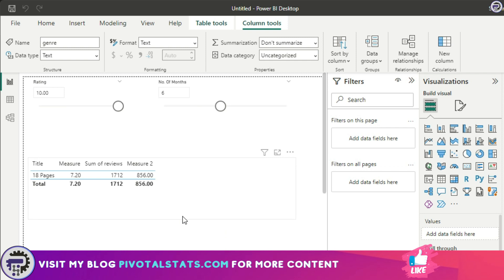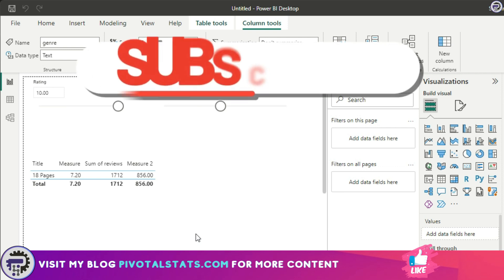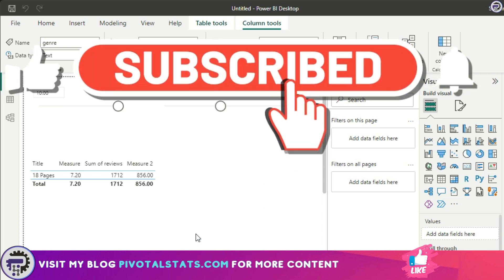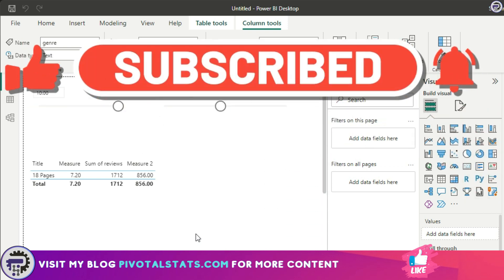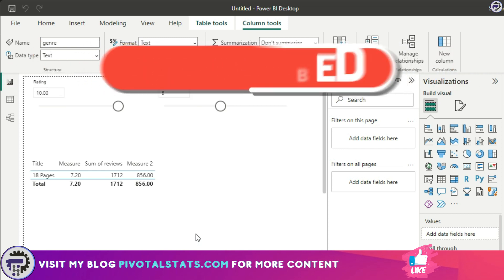You can go to Transform Data, click Edit Parameters, and choose any value from the original list. For example, selecting '18 Pages' and pressing OK will apply that filter in the transformation step and return the filtered result in the reporting view. That's it for today — I hope this was helpful. There are multiple usages of parameters and we'll cover them gradually in future videos, so stay tuned. If you're enjoying the content, please subscribe to the channel. Thank you so much!